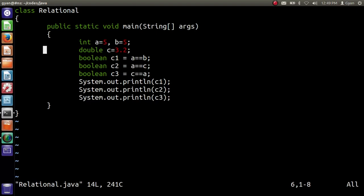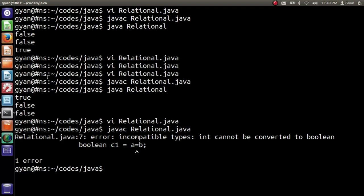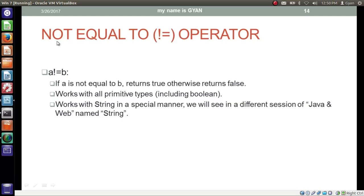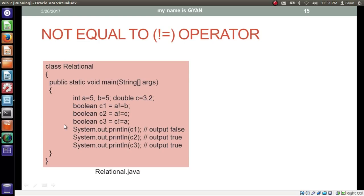Let me apply the equal to operator in a Java program. We write a double-equals b, a double-equals c, and c double-equals a. We compile with 'javac relational.java' — it compiles fine — and run with 'java relational'. It runs fine, printing true, false, and false. But be aware: if you write a single equal sign instead of a double equal sign, the compiler says 'incompatible types: int cannot be converted to boolean,' because a single equal sign means assignment, while a double equal sign means you are checking if both operands are equal.